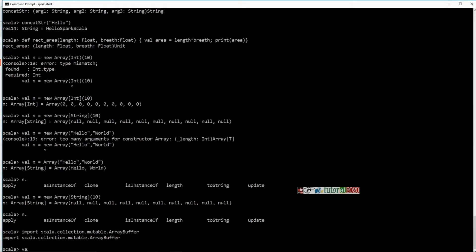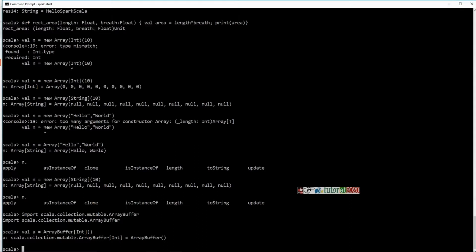You can use it the same way we created an array. So I'll say val A equal to an ArrayBuffer of integers — and this is of variable length. You have basically created an array buffer of integers of variable length.